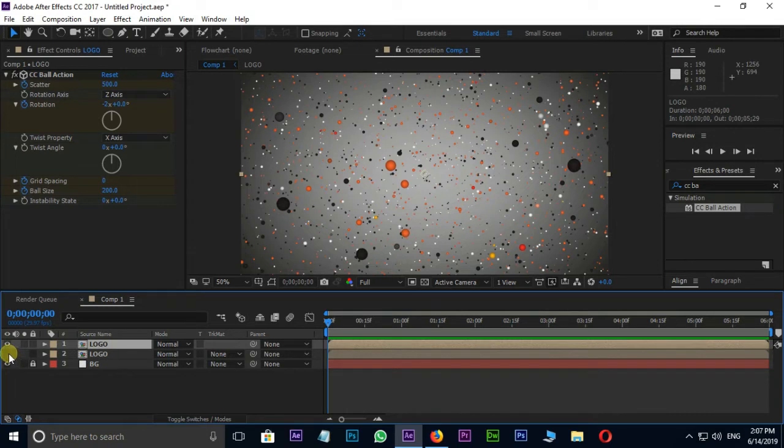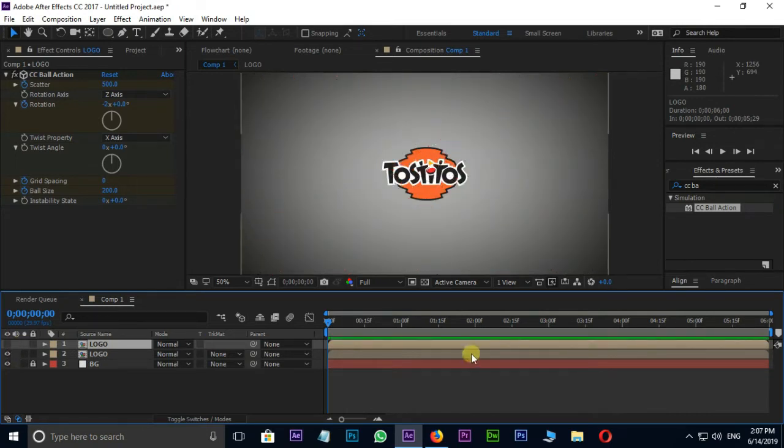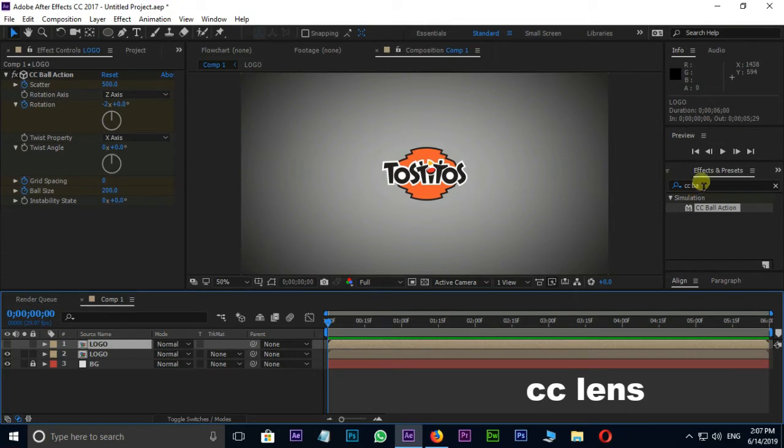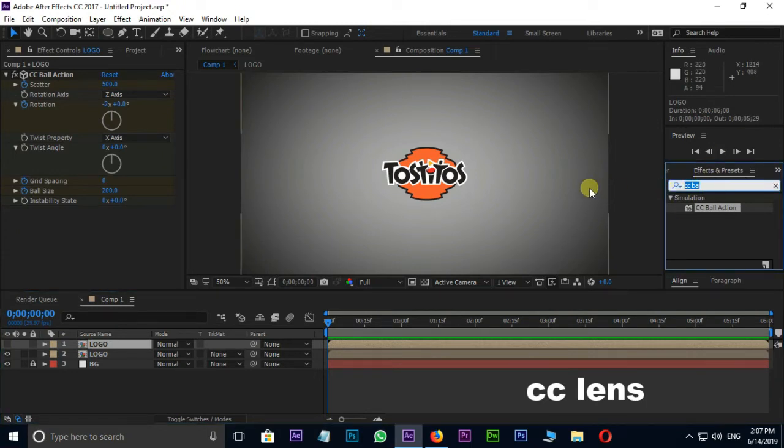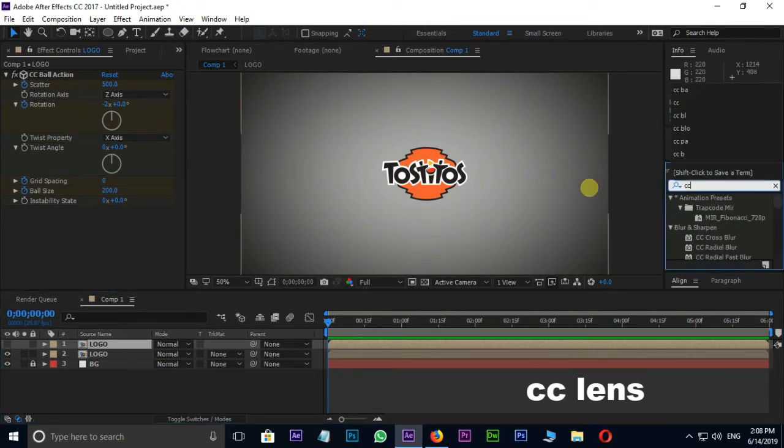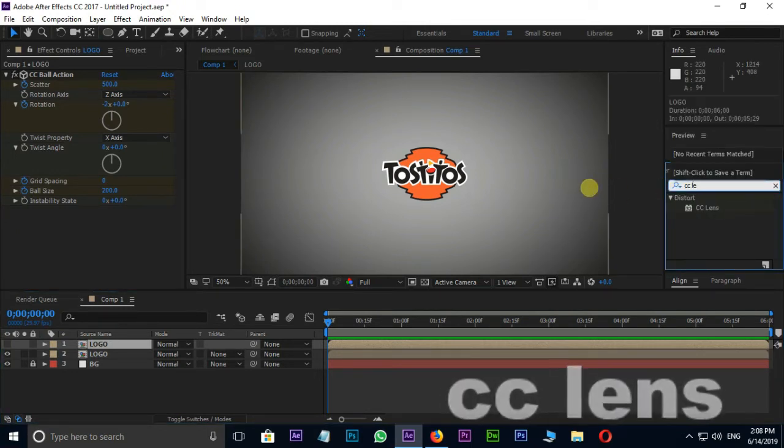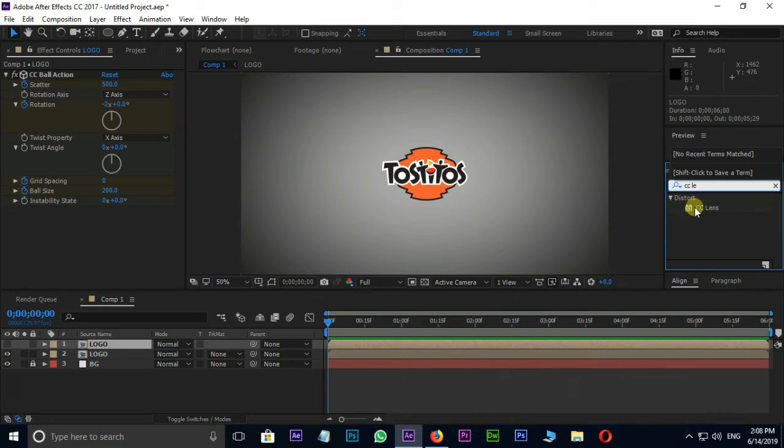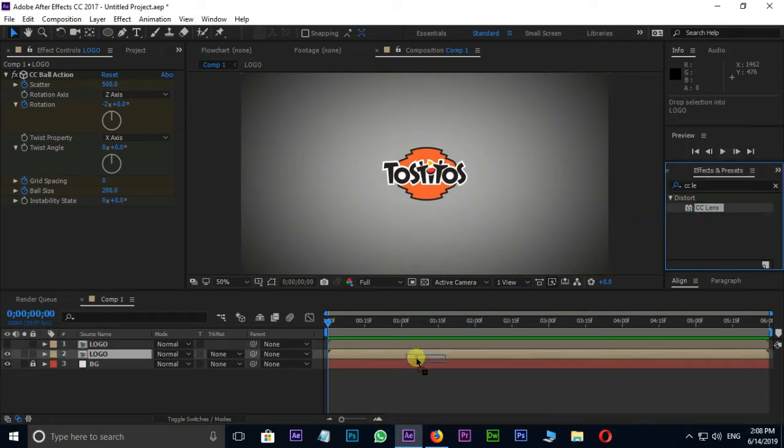Unhide the bottom layer and hide the top layer. Now search for CC lens effect in Effects and Presets. Drag and drop it on bottom logo layer.